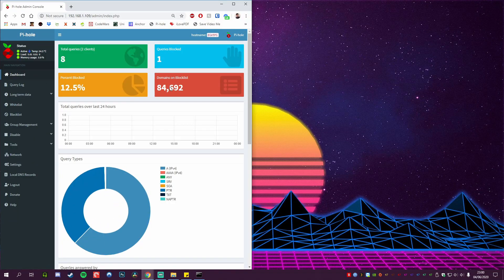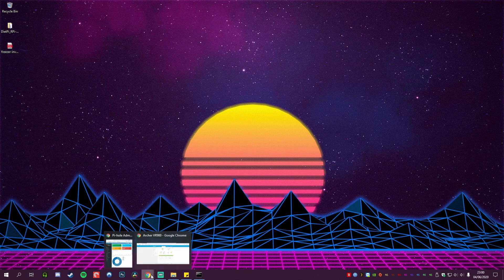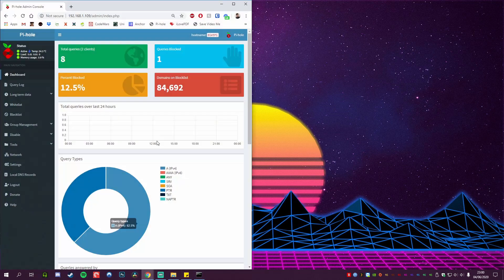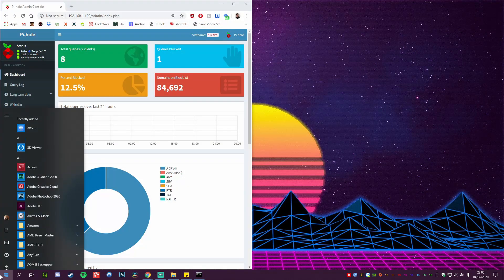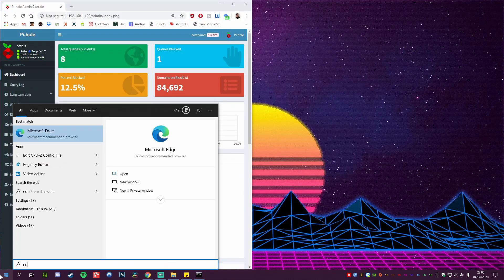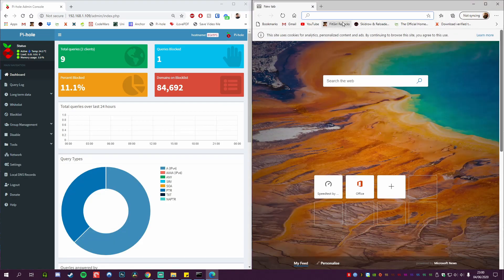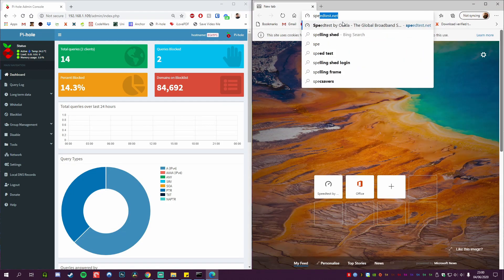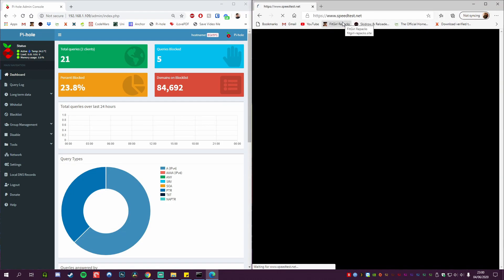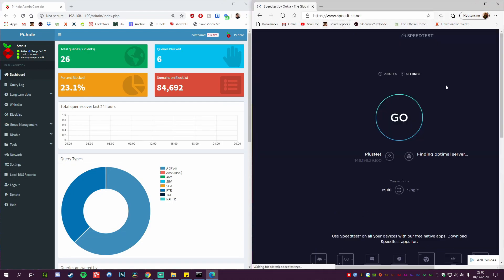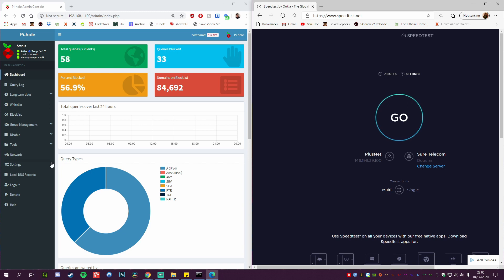We're going to bring up the Pi dashboard. As you can see, it looks like it's picking up some already. Then we're going to bring up Microsoft Edge again and we are going to go to the same website, speedtest.net, and we're going to see that the website now has no ads. They have all been blocked and caught by Pi-hole, and you can see on the left-hand side the percentage blocked went up to 59 percent.